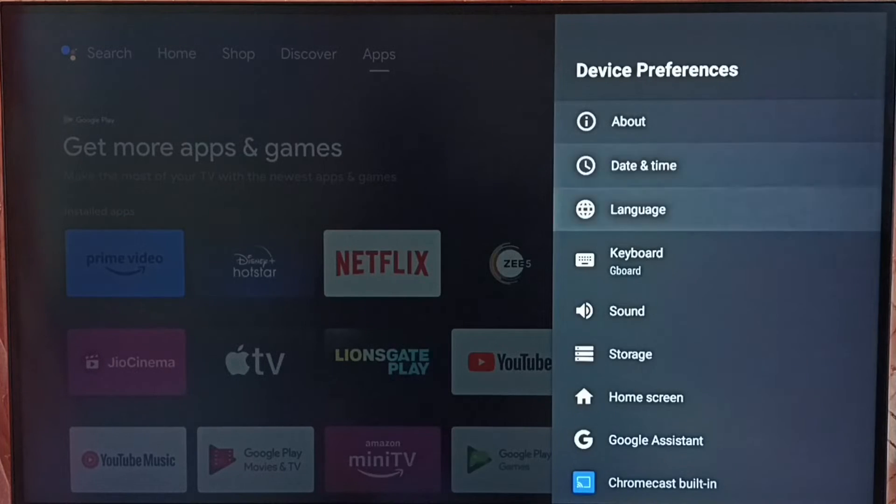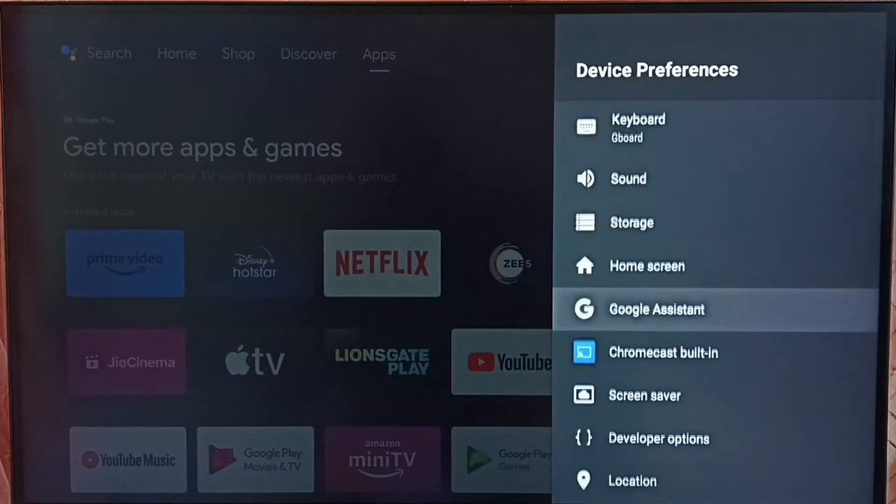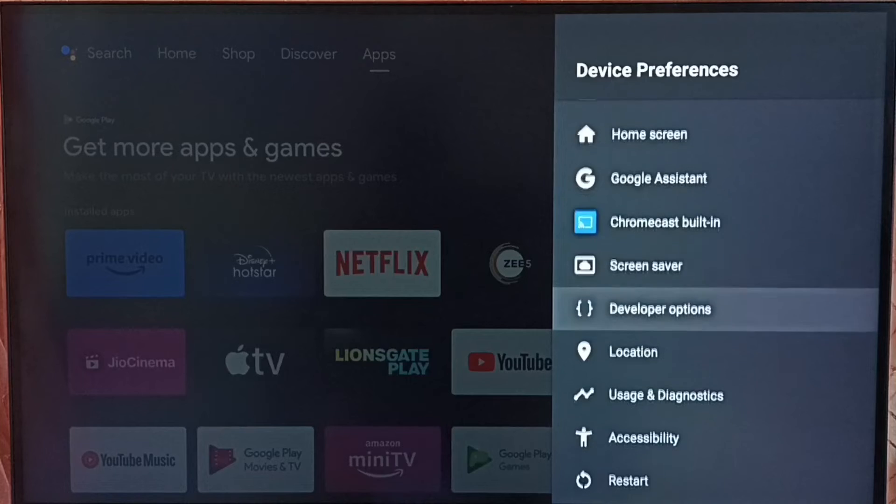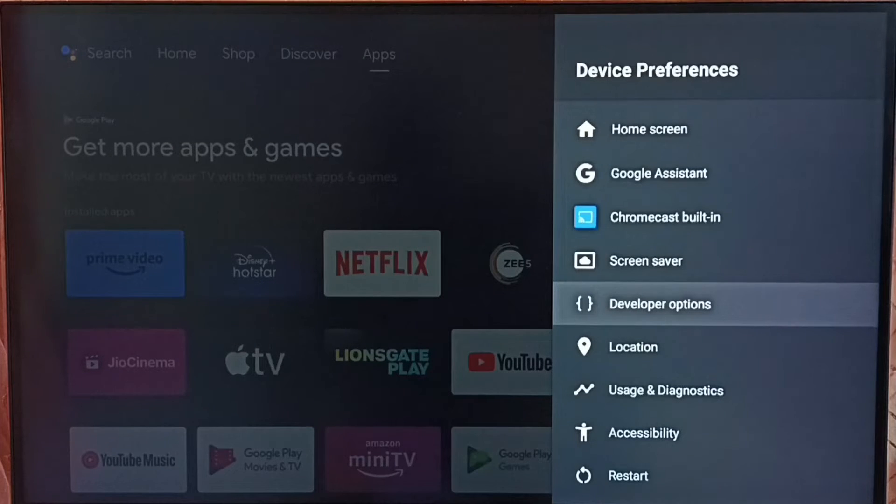Go back. Now under device preferences, we can find new option called developer options. Select it.